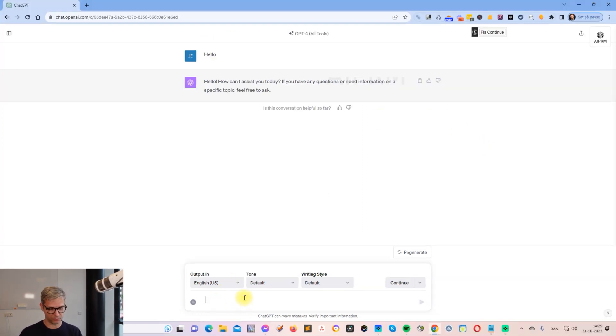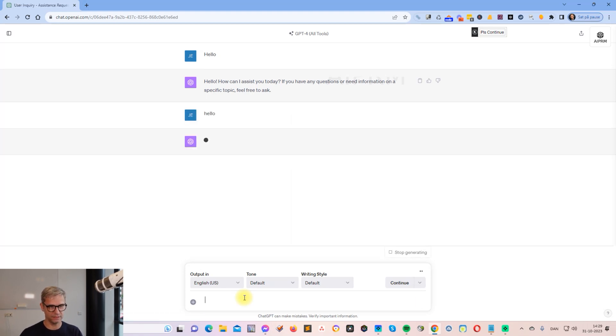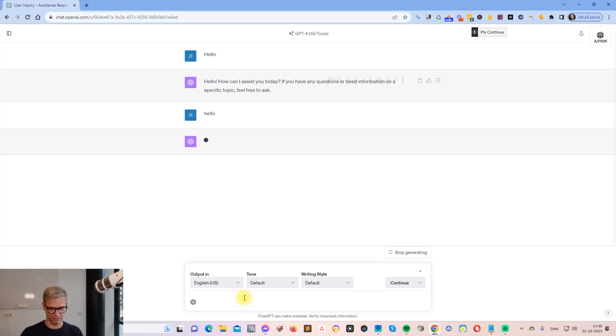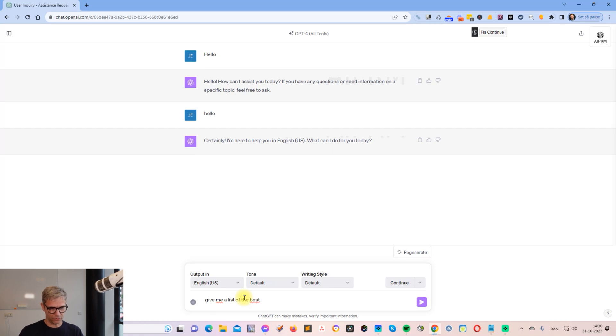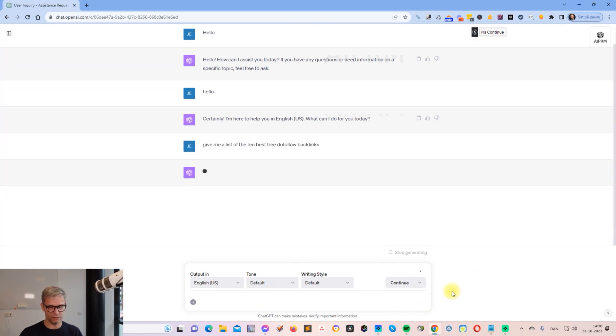It's actually very basic and very simple. All I do is I start out by typing hello—I always behave politely when I use ChatGPT. So give me a list of the 10 best free dofollow backlinks. Let's see what it says.